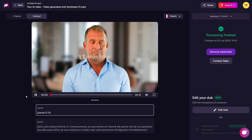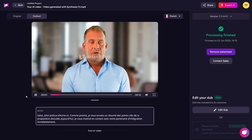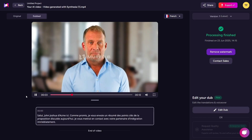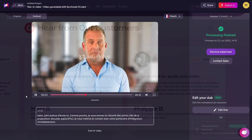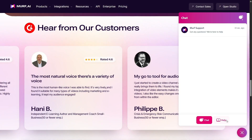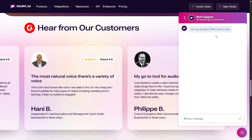If you're producing critical content, I recommend previewing and checking everything before final delivery. Customer support was another plus — I reached out with a question and got a response within 15 minutes. Having live chat and a responsive team really boosts confidence, especially if you're planning to use this tool long-term or for client projects.